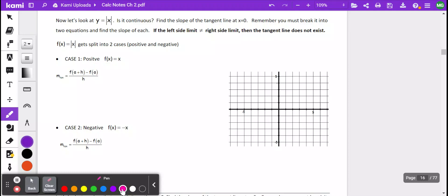Hi everyone. What we're going to do today in our little video is we're going to look at seeing if we can take the derivative of an absolute value function at a particular x value. First thing we'll do, let's go ahead and graph this.